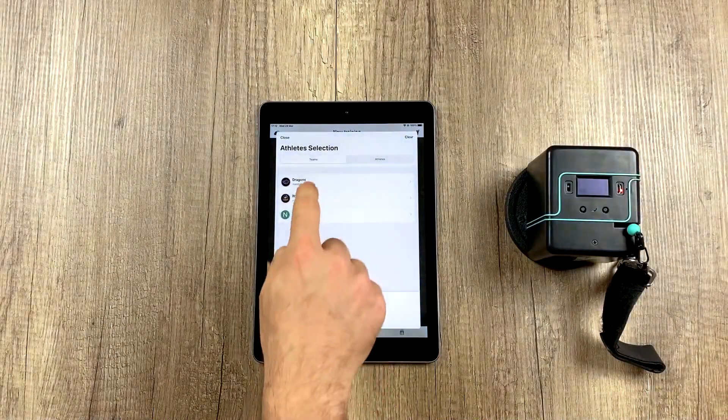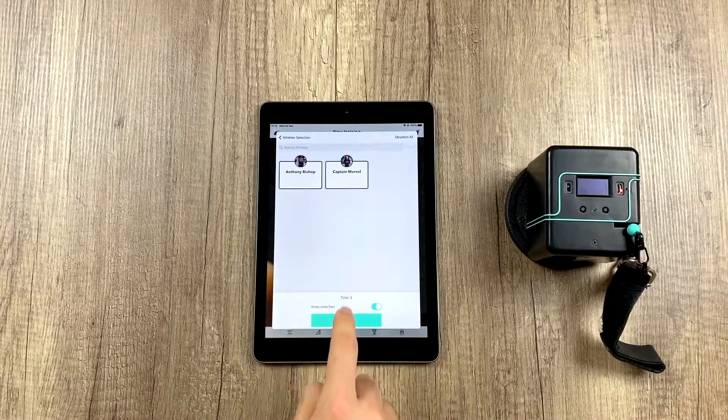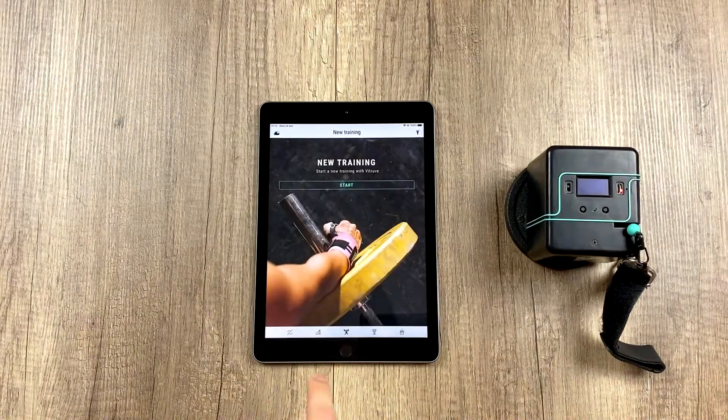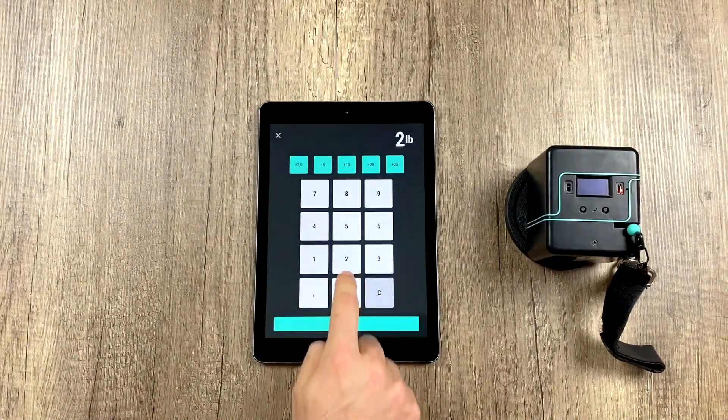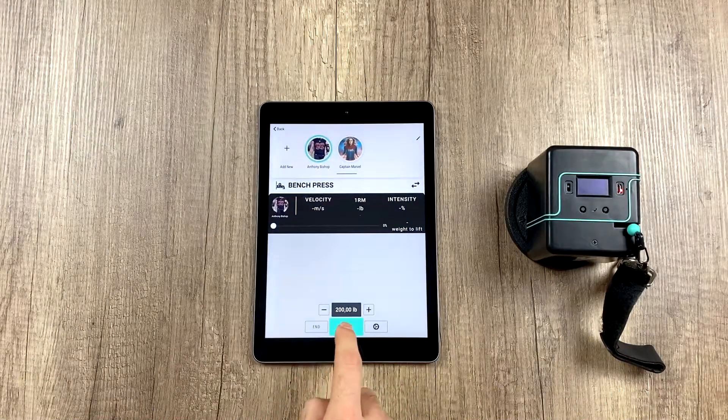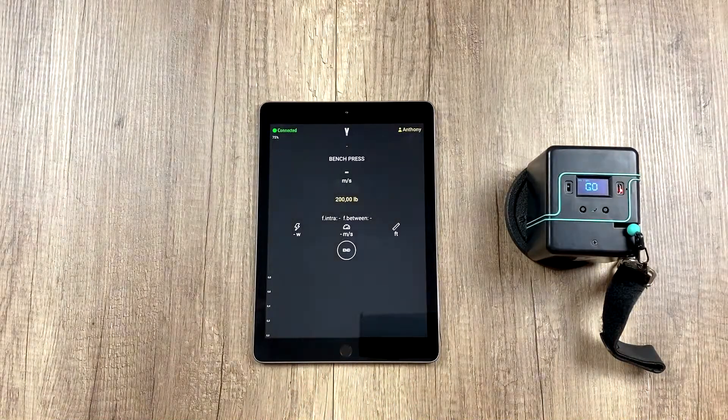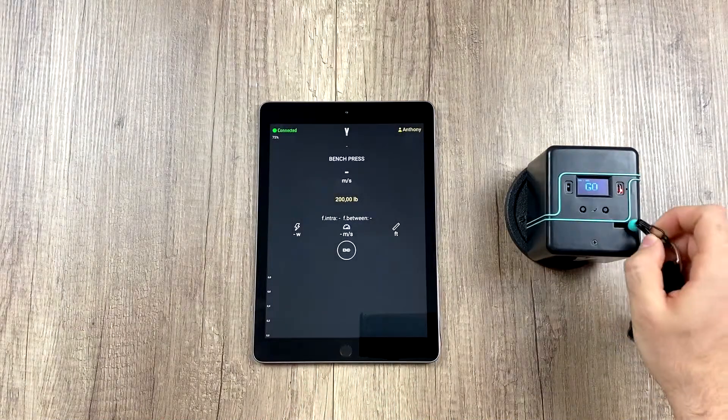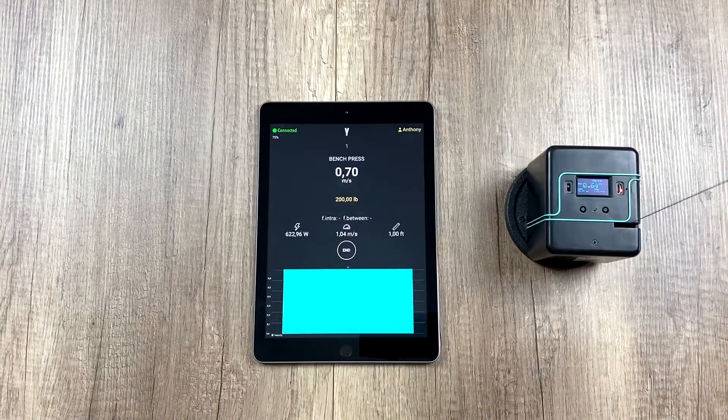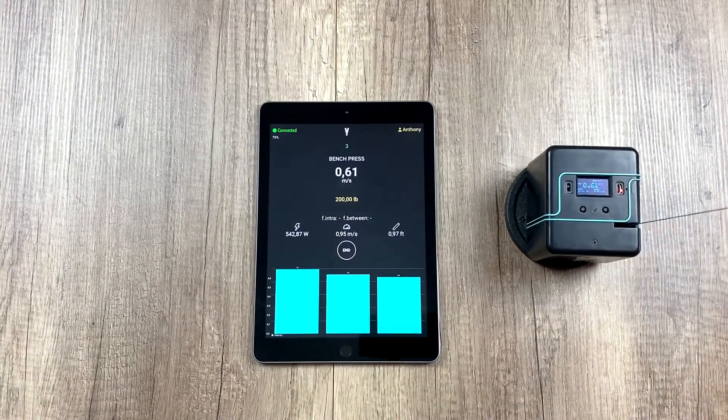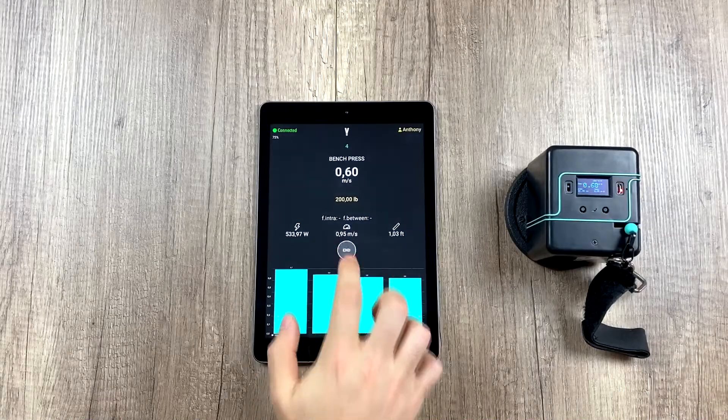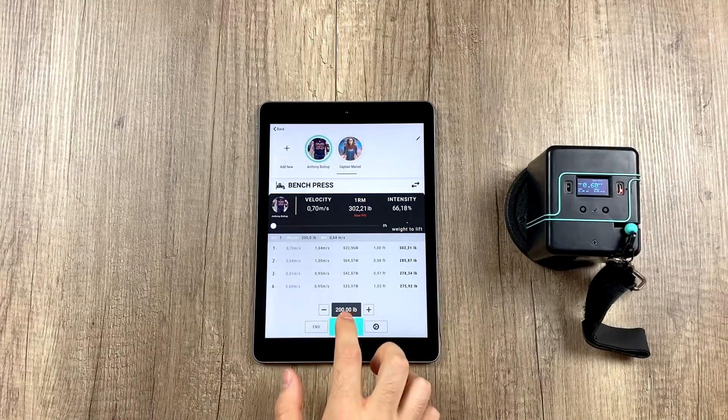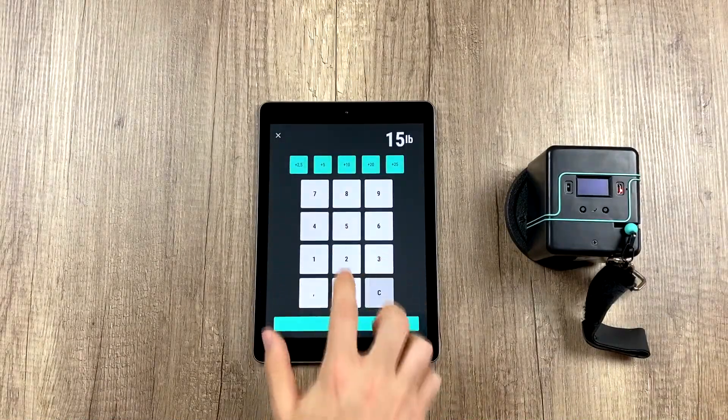The first thing we're going to do is start a training session. We're going to select these two athletes and any exercise we want. Okay, and we're going to do a couple of sets. First set, we can change the weight.